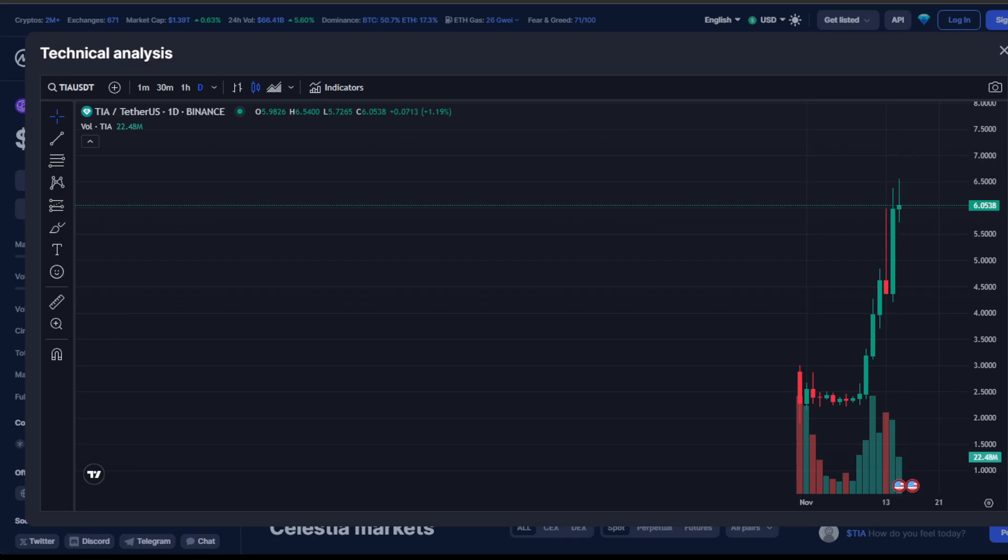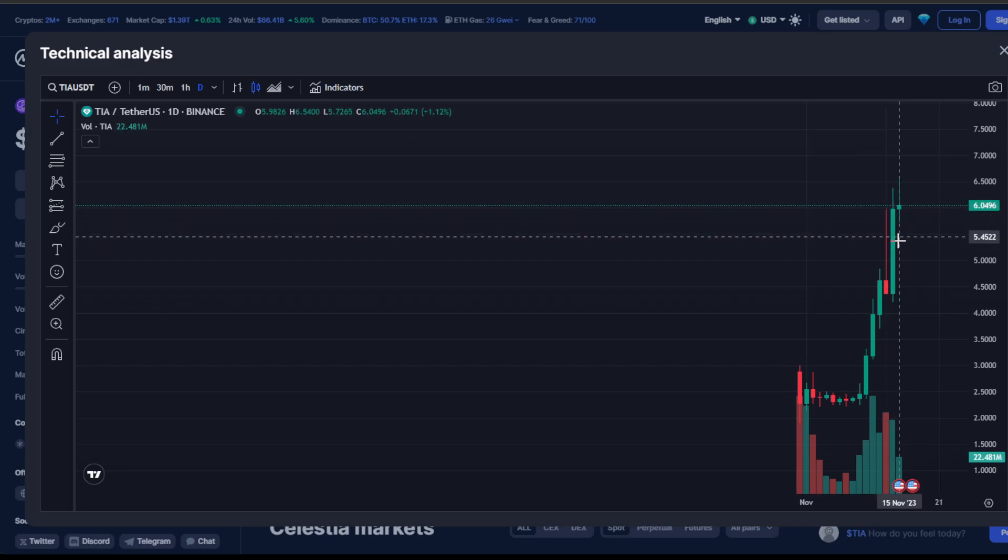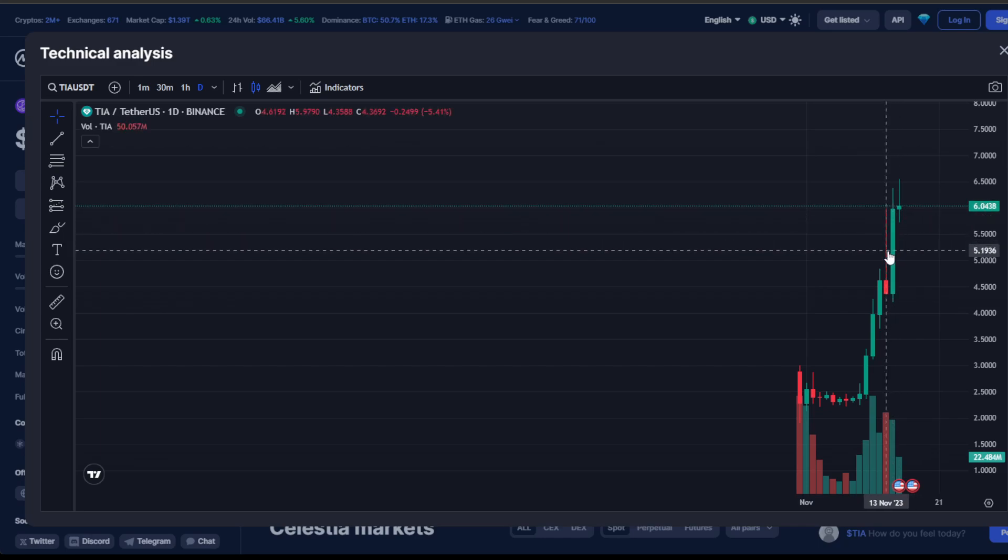Now the spotlight is on the road ahead. In previous discussions, we highlighted two potential price targets: $6.50 and the big psychological resistance at $7.50. Hitting $6.50 is a fantastic accomplishment.